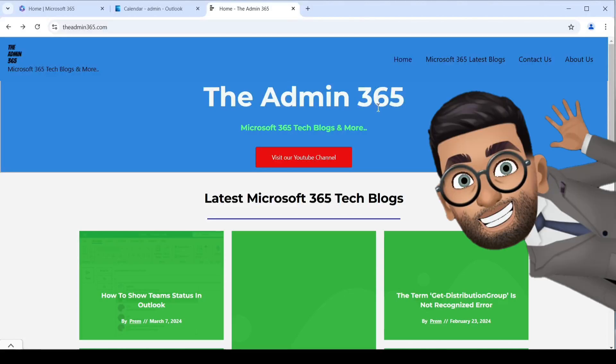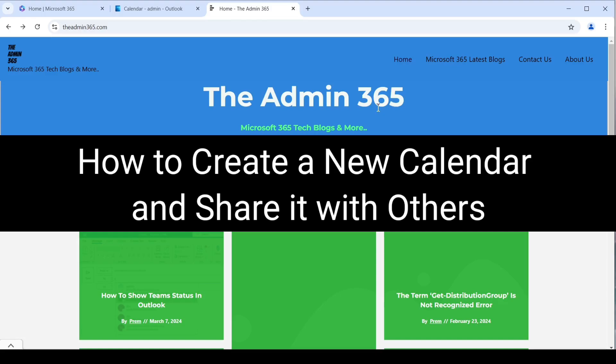Hey, this is Admin from Admin 365. In this video, we'll talk about how to create a new calendar in Office 365 and share it with someone within the organization. Let's get started.